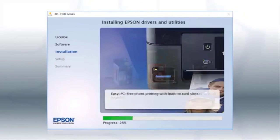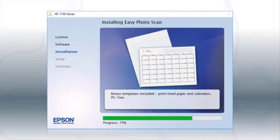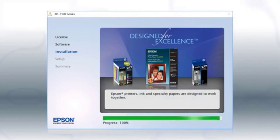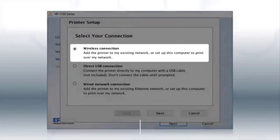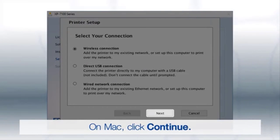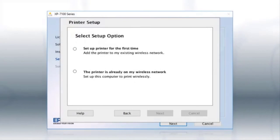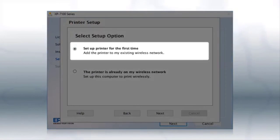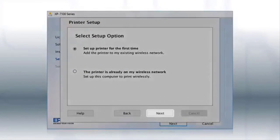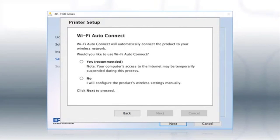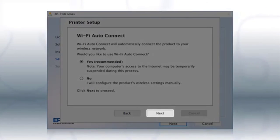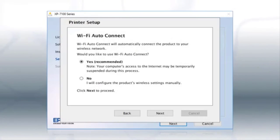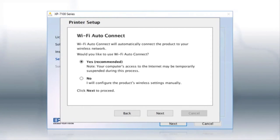Follow the on-screen instructions to install the software. This can take several minutes. At this screen, select wireless connection and click Next. At this screen, select setup printer for the first time and click Next. If the installer is able to detect your wireless settings, you see this screen. Select Yes and click Next, then follow the rest of the on-screen instructions. The installer will automatically connect the product to your network and your setup is now complete.